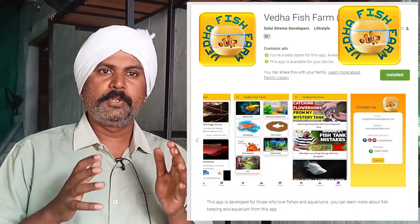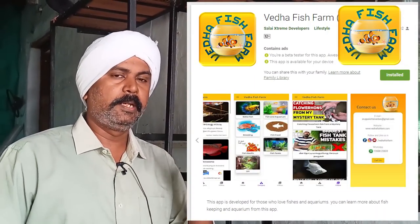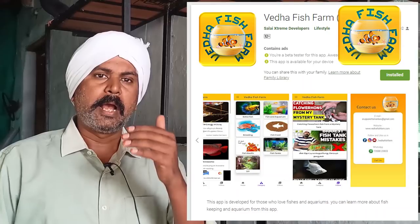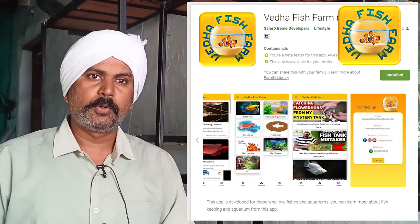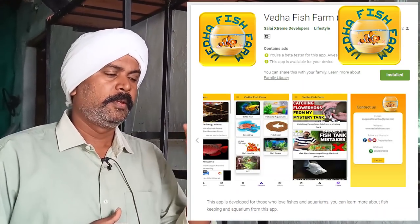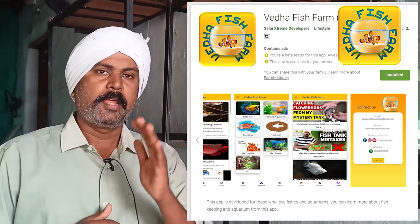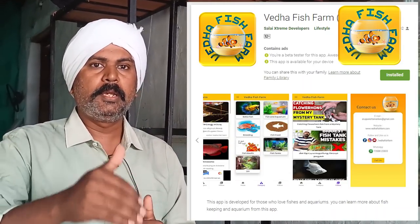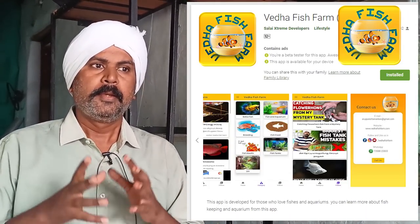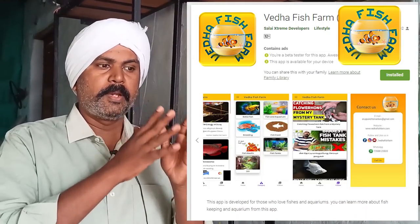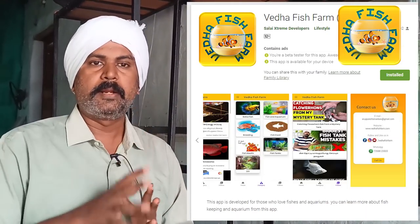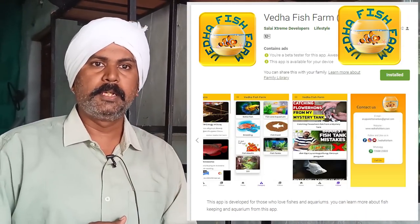You can download the Veda Fish Farm app. If you learn the details of this, you can download the app. If you don't know all of these details, you can download the link in the description. Go to the Play Store and type Veda Fish Farm to download the app.